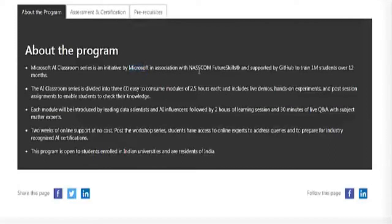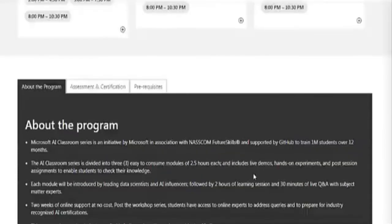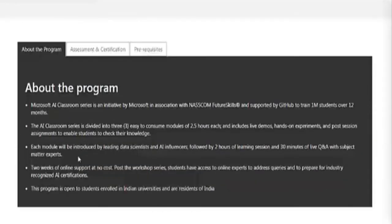The Microsoft AI Classroom Series is an initiative by Microsoft in association with NASSCOM Future Skills, supported by GitHub. Their aim is to train 1 million students over the next one year. The program is divided into three modules of 2.5 hours each, and includes live demos, hands-on experiments, and post-session assignments. Each module will be introduced by leading data scientists and AI influencers.